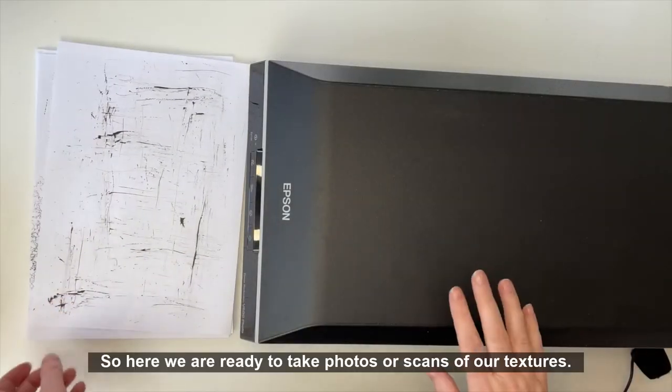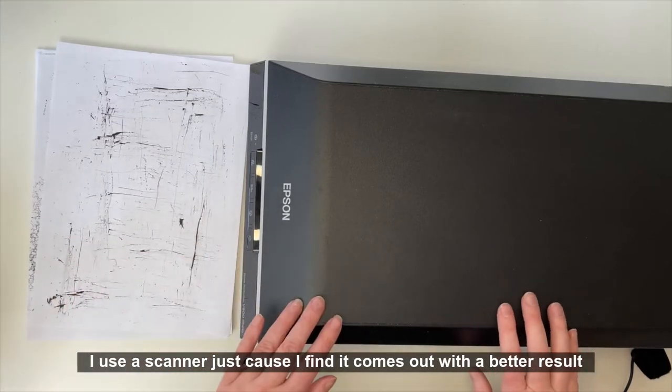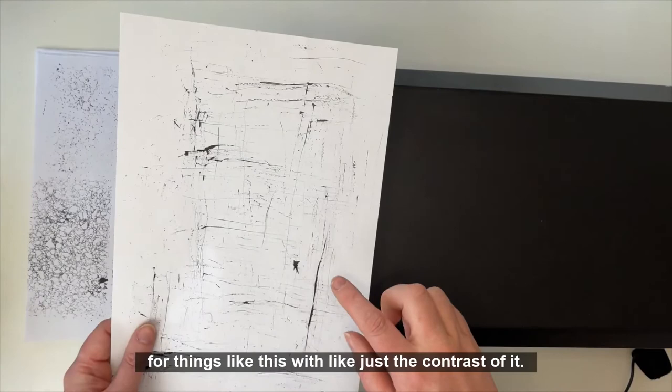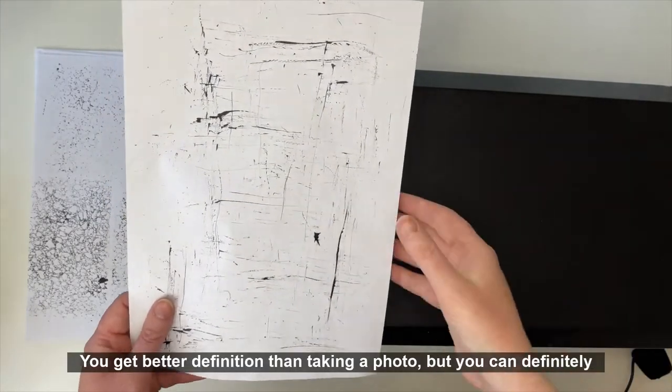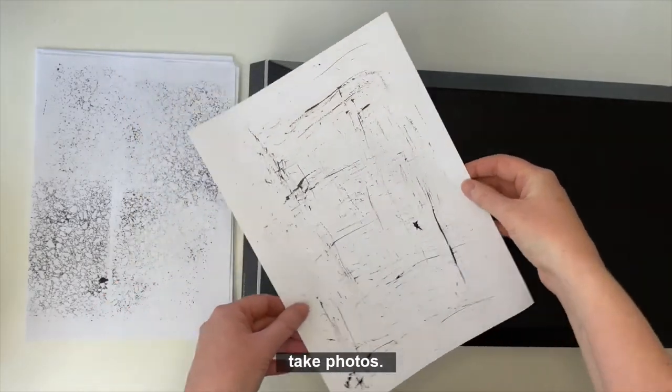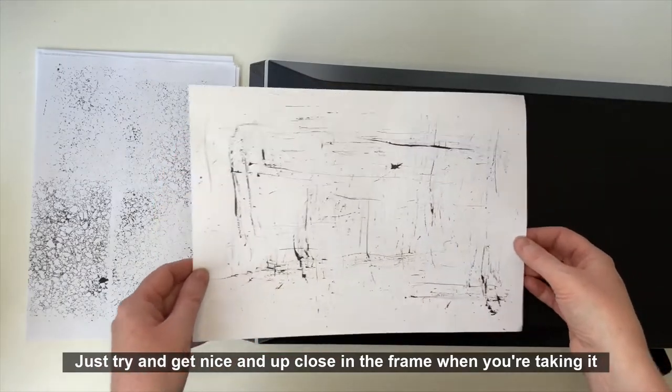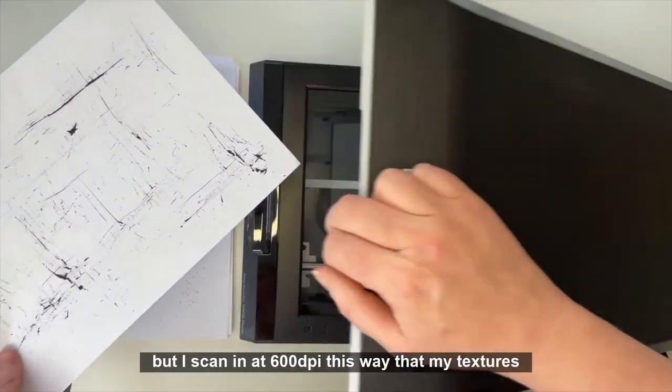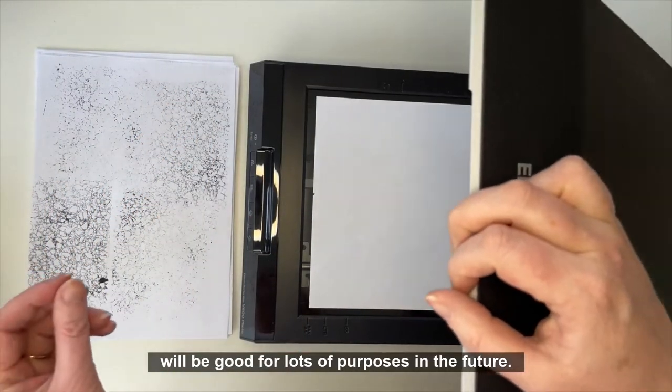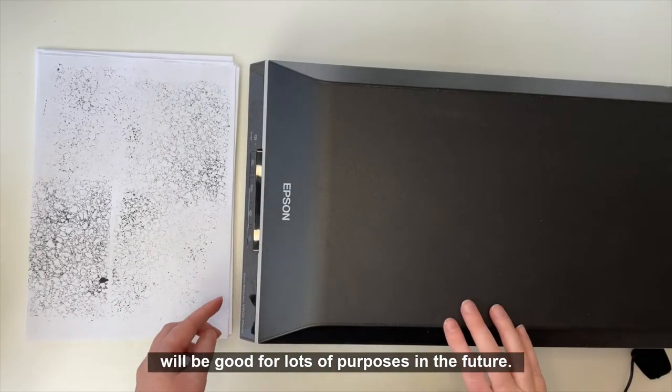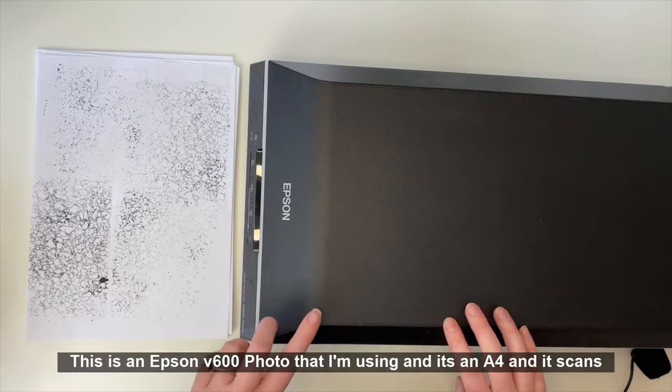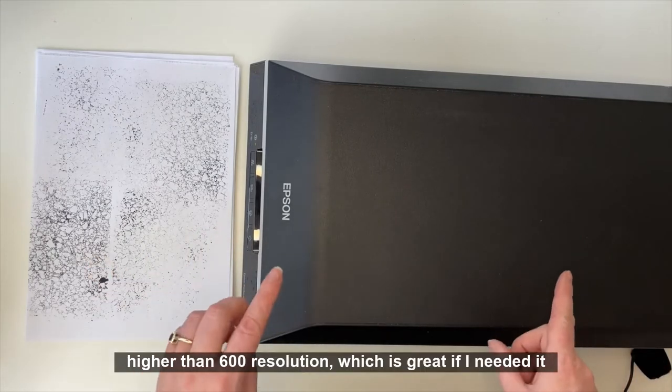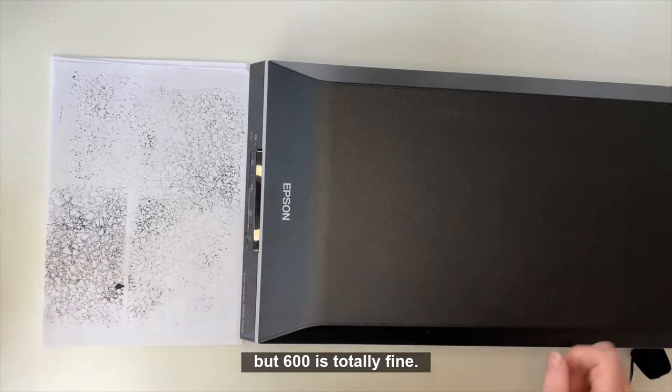Okay, so here we are ready to take photos or scans of our textures. I use a scanner just because I find it comes out with a better result for things like this with the contrast. You get better definition than taking a photo, but you can definitely take photos. Just try and get nice and up close in the frame. I scan in at 600 dpi so that my textures will be good for lots of purposes in the future. This is an Epson V600 photo that I'm using, an A4 that scans higher than 600 resolution, which is great, but 600 is totally fine.